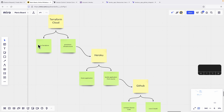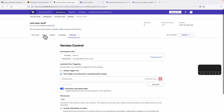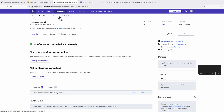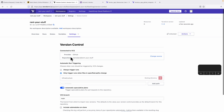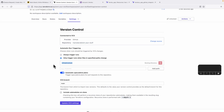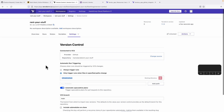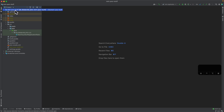Let's go to Terraform Cloud. It has a free tier for small teams, so you can just use it. The way it works is that you have different workspaces. I created one here called 'rent-your-stuff already', and this workspace connects to a particular GitHub repository. I already set it up under settings > version control to link up to my GitHub repository, and it should only act if there is a change in the infrastructure directory, which is where we will put the Terraform files.